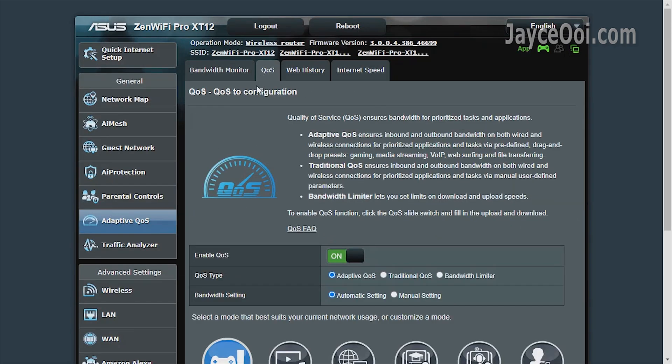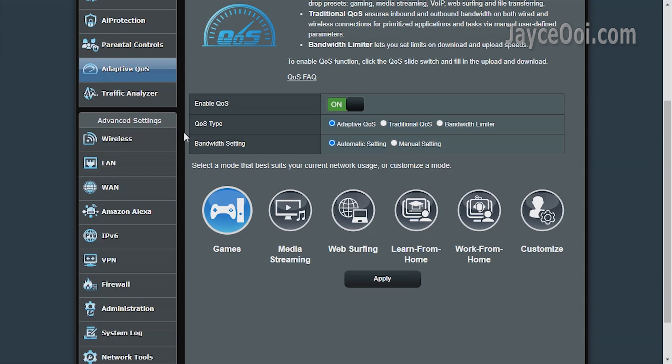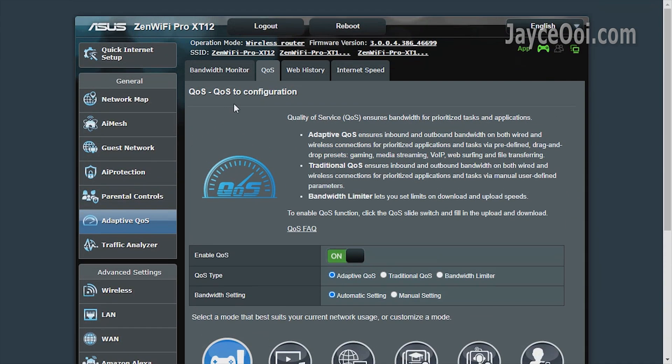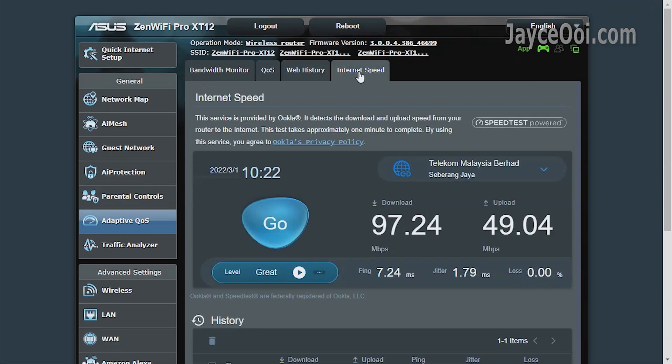Get the best internet performance for all devices with the adaptive QoS. Just set the mode that suits you most. That's all.